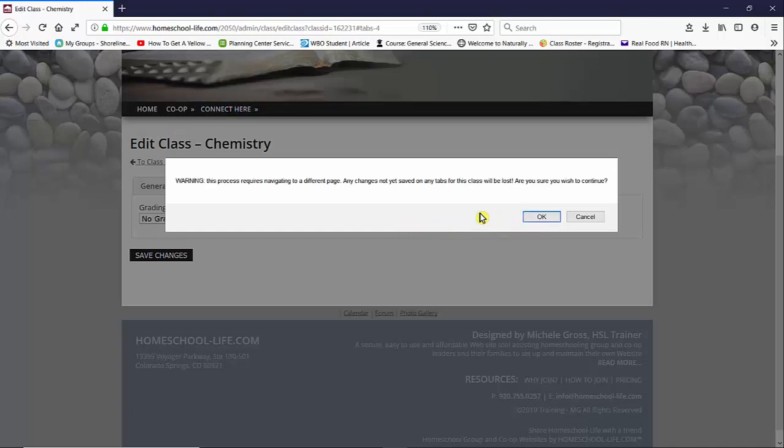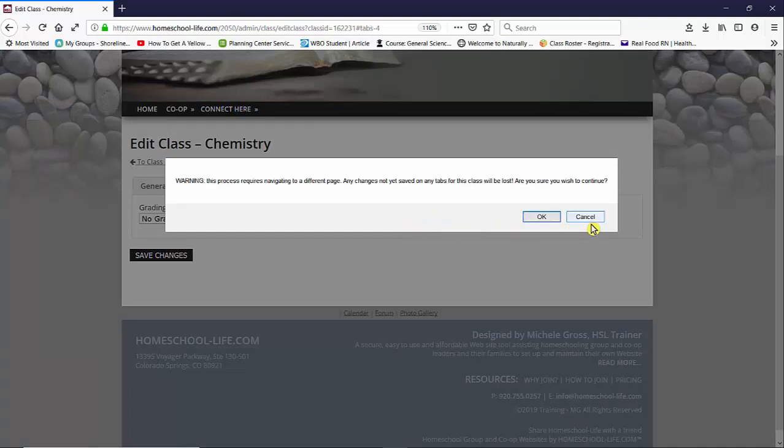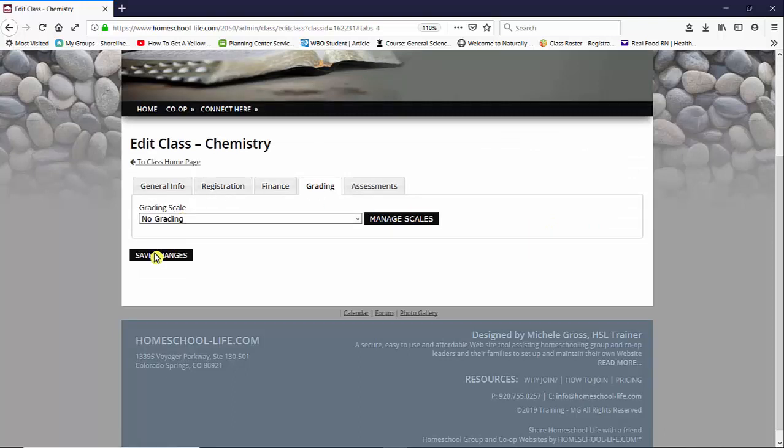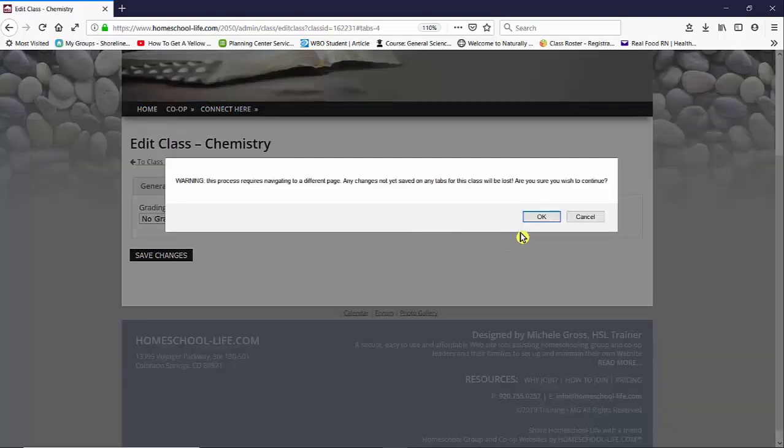And it does give us a warning that if there's any changes you've made to any of these tabs, please update it first, save it, or you will lose your changes. So we've made no changes. We're going to go to manage scales and say OK.